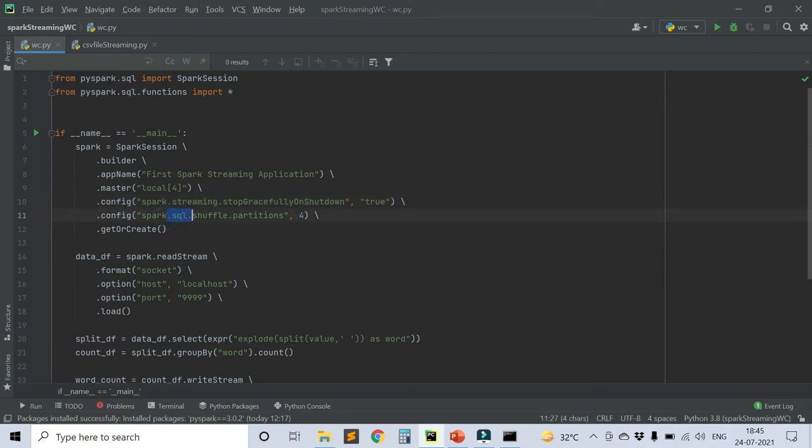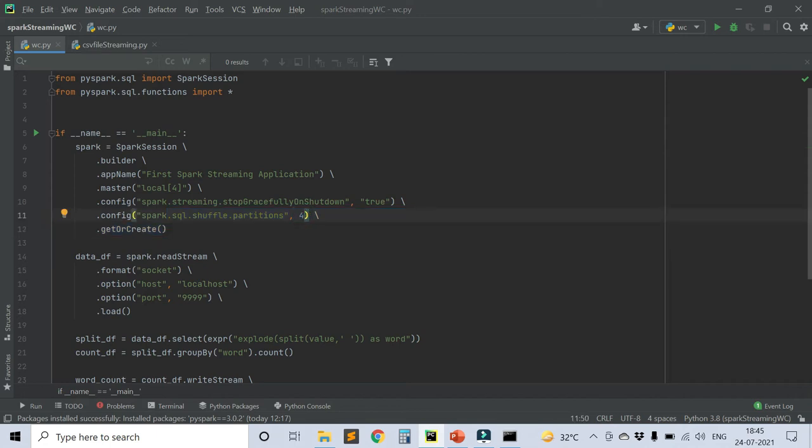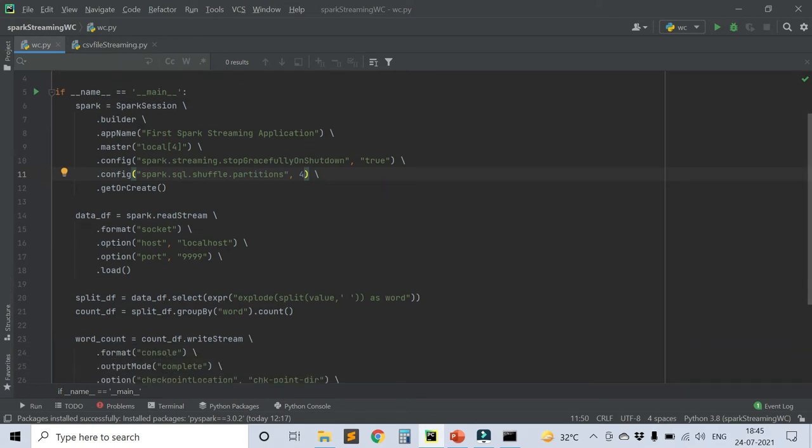There is another property: spark.sql.shuffle.partitions. You can set it to 4. We know the default value is 200, but because we are going to work with a very small application, I'll just set it to 4 so that it will not unnecessarily create partitions and waste resources.